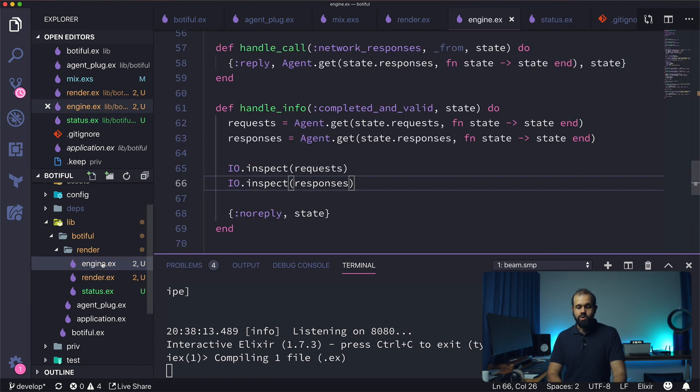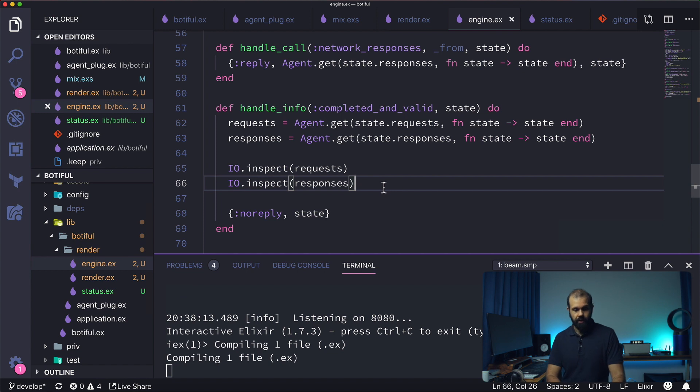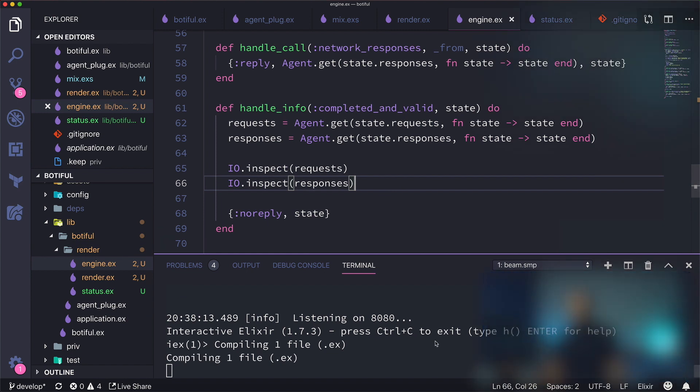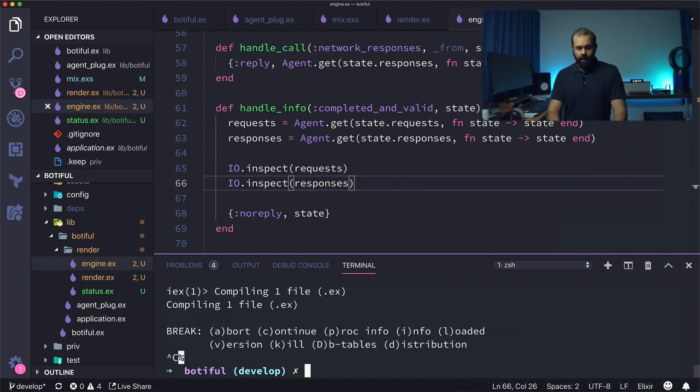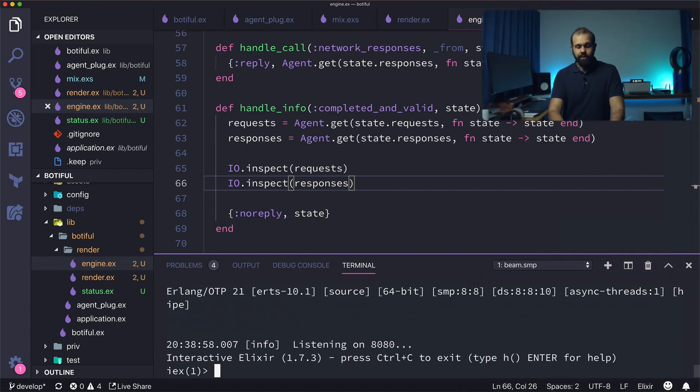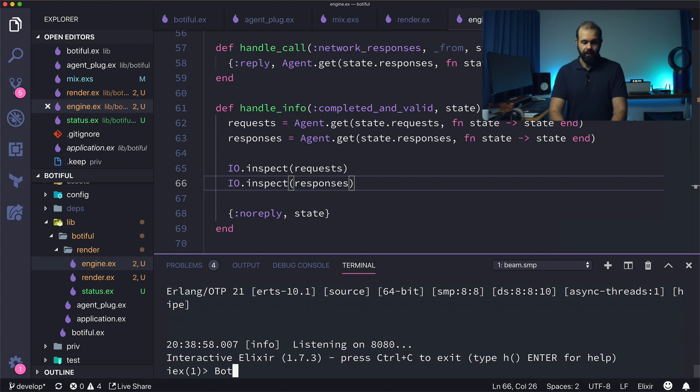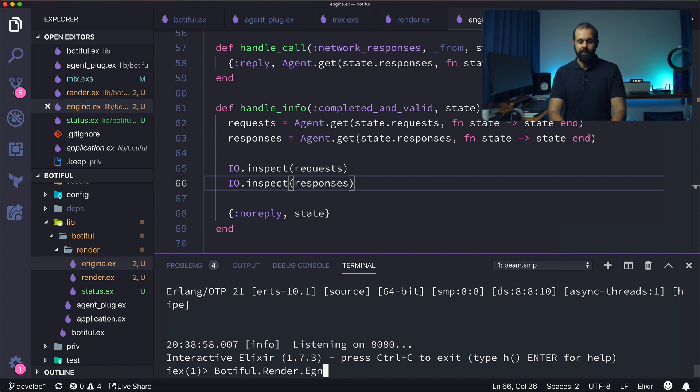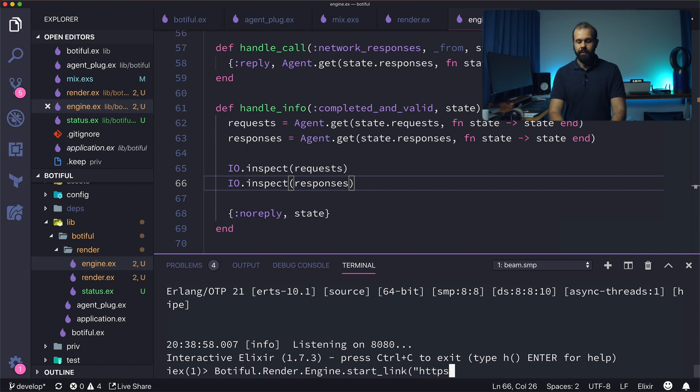So that should be good. All right, so let's start our render engine and see what happens. Bodyful.Render.Engine.start_link https://artintellectual.com.